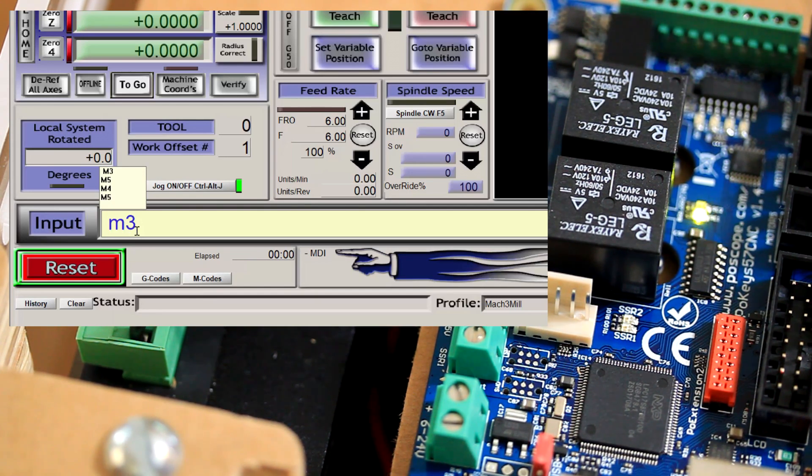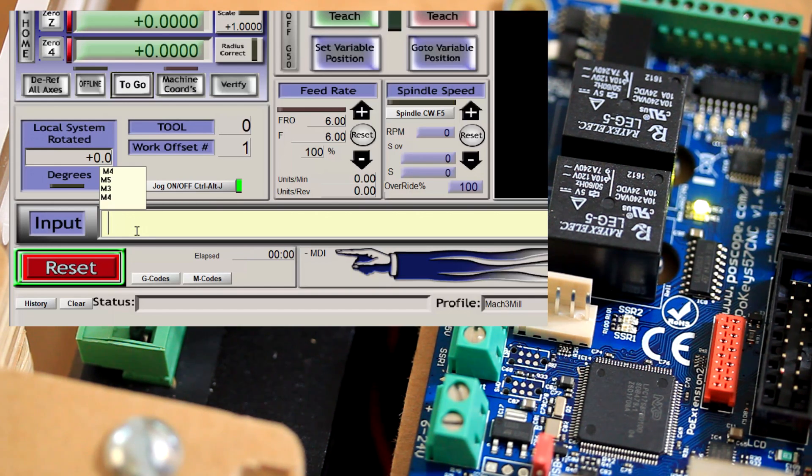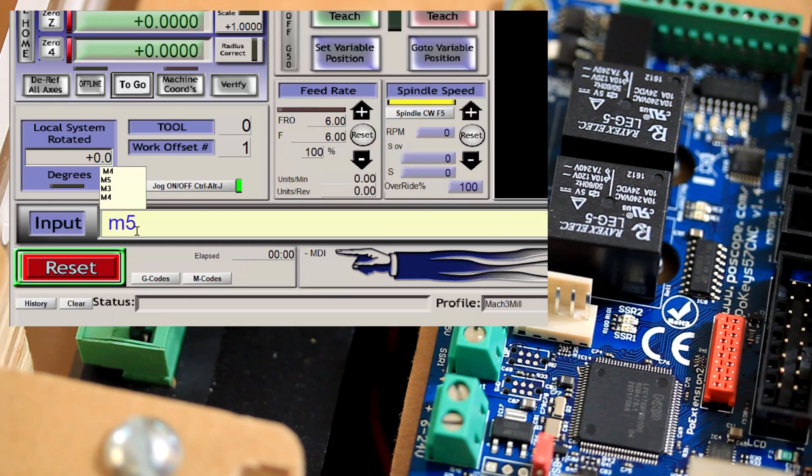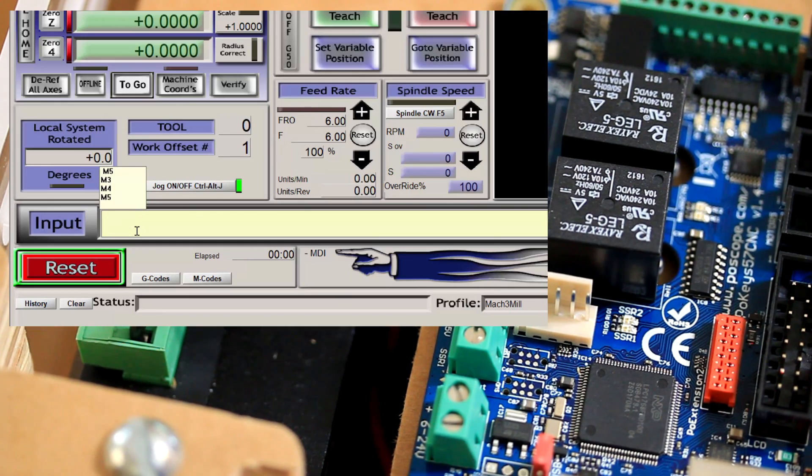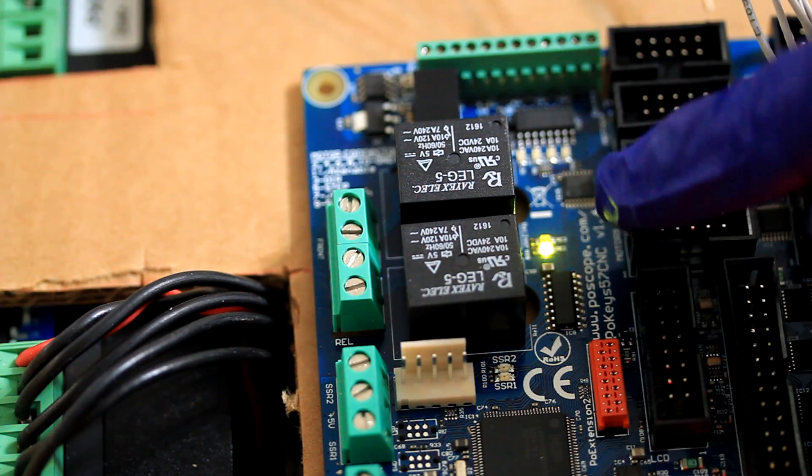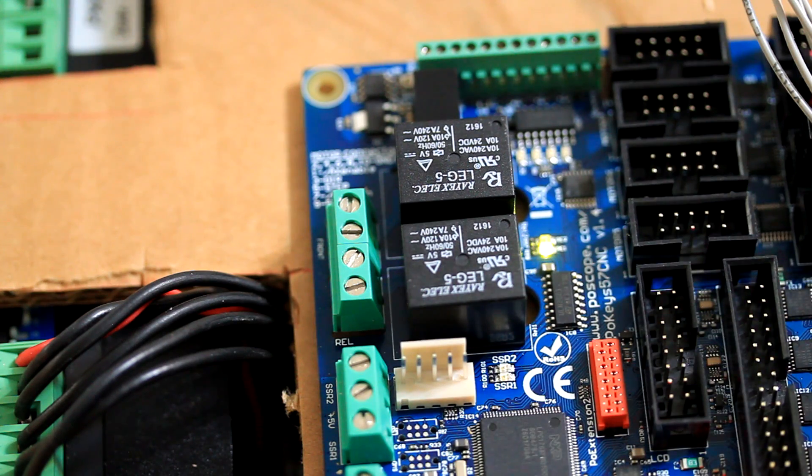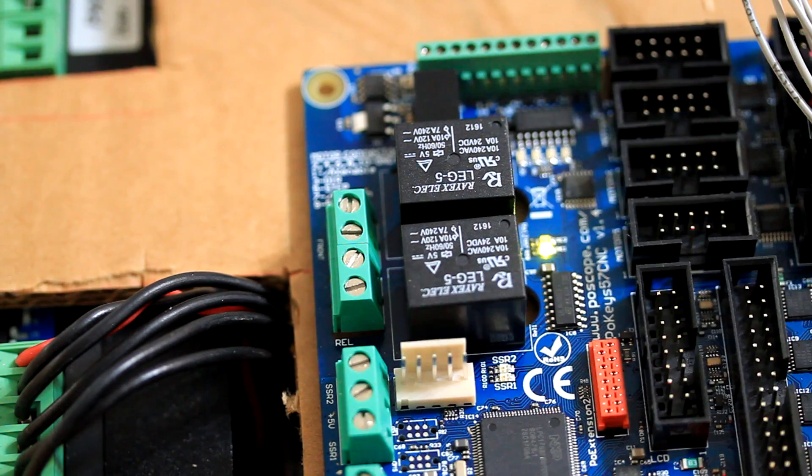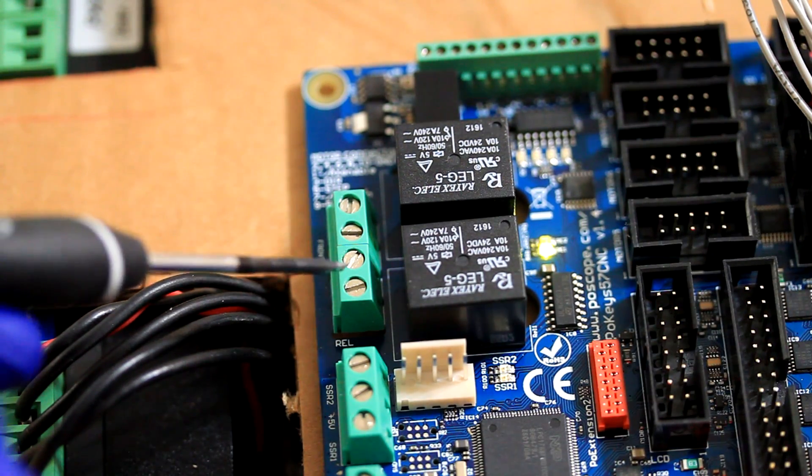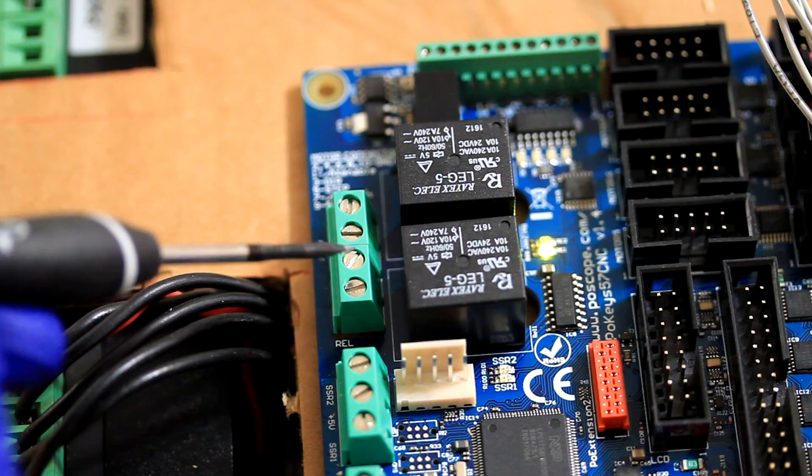Outputs Number 1 and 2 are also set up to not allow counterclockwise and clockwise operation at the same time. When the relay is engaged, you can see Relay Number 1 is on. Relay Number 1, the terminals are this one and this one.